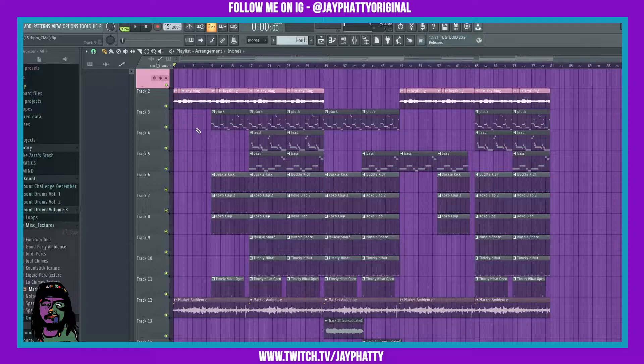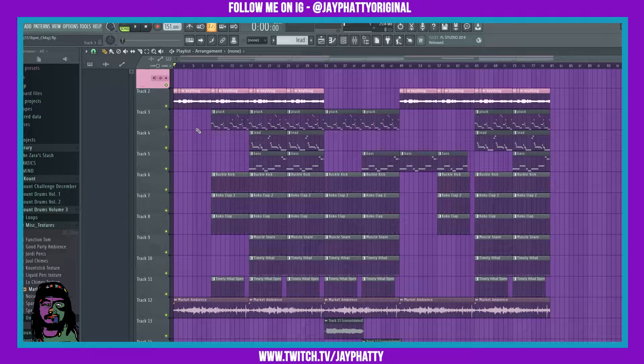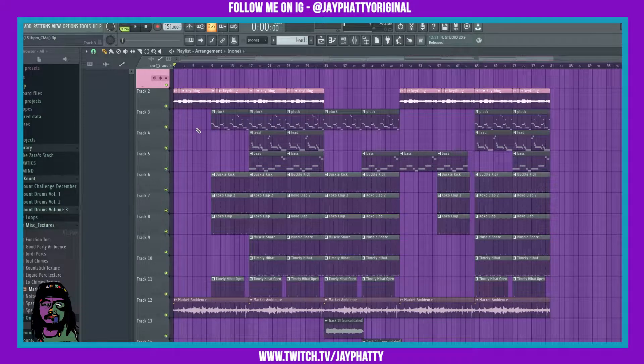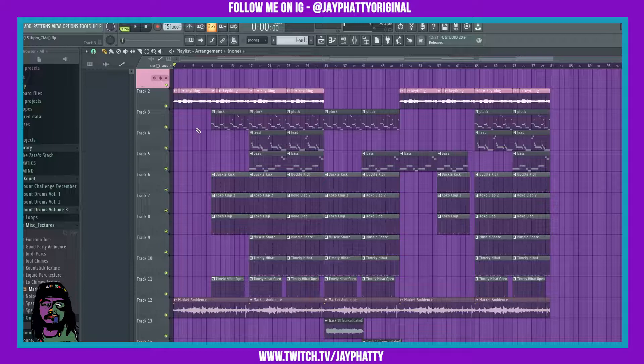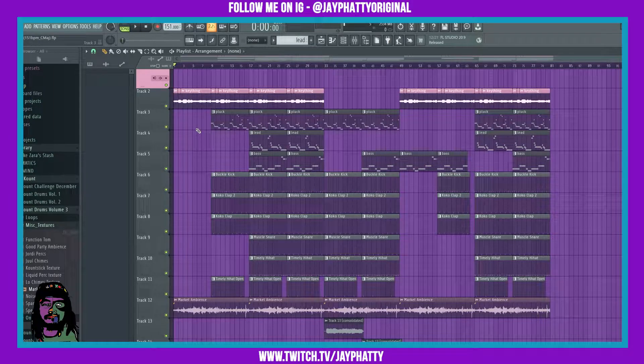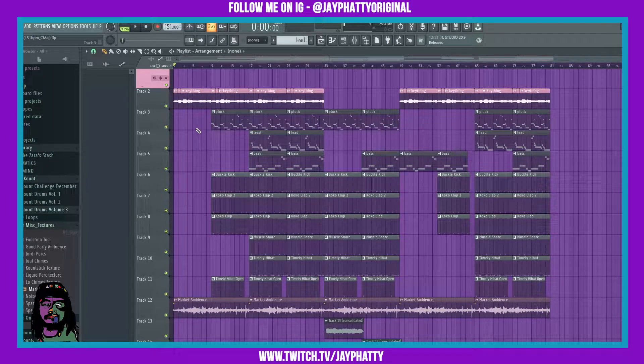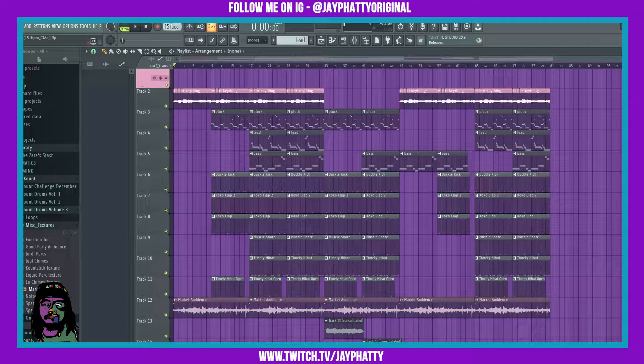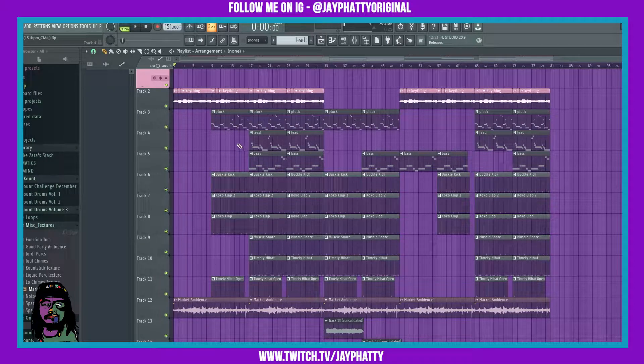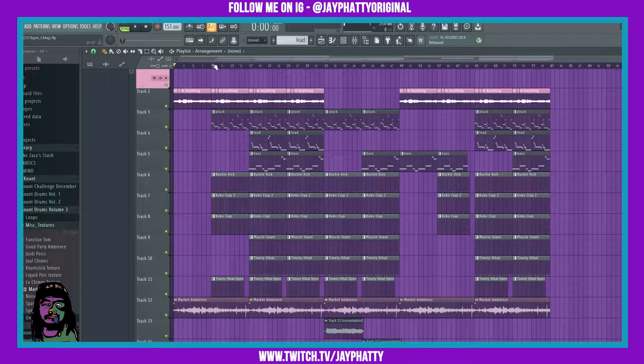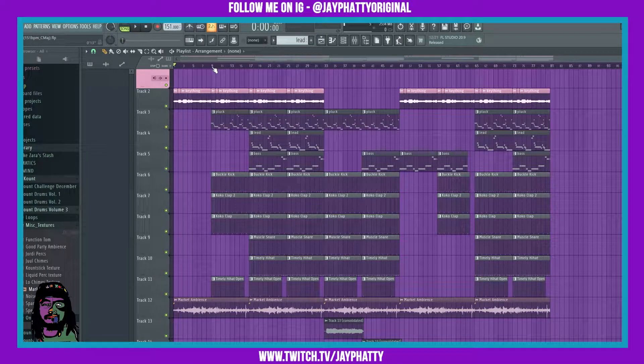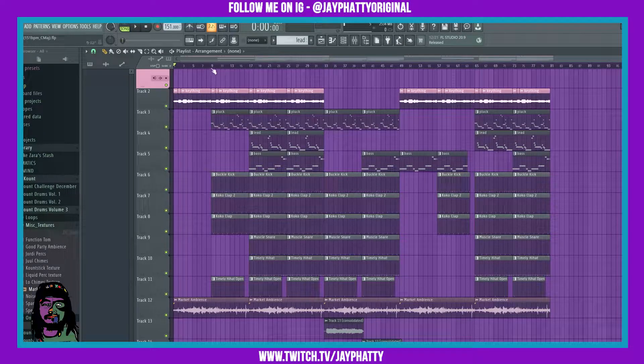Yo what's good everybody, my name is Jay Faddy. Welcome back to another video. Today we're gonna talk about two different ways to fade in and out your beats. It's gonna be super simple. The first method is using fruity love filter and the second is just automating the master mixer slider.